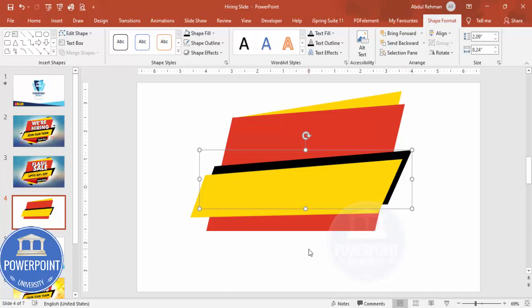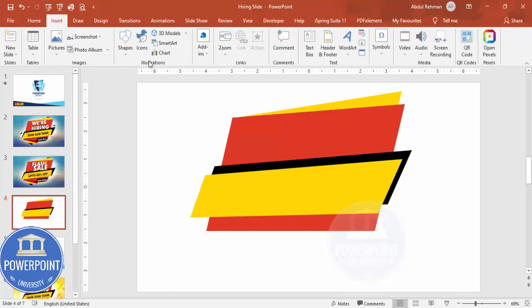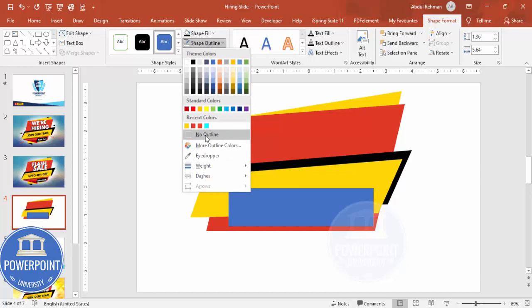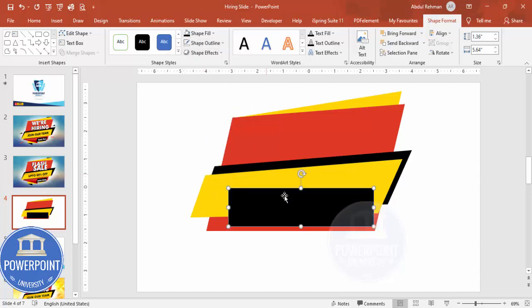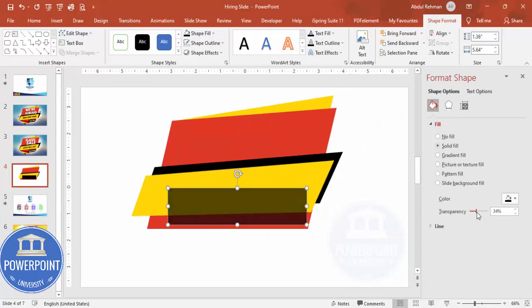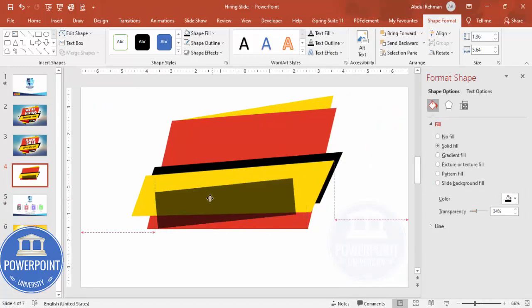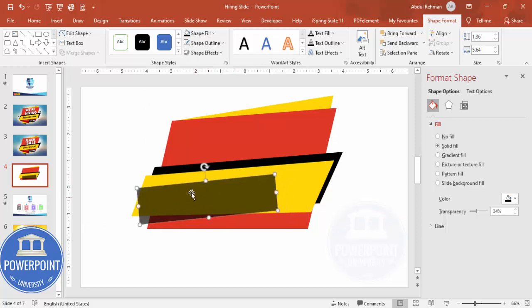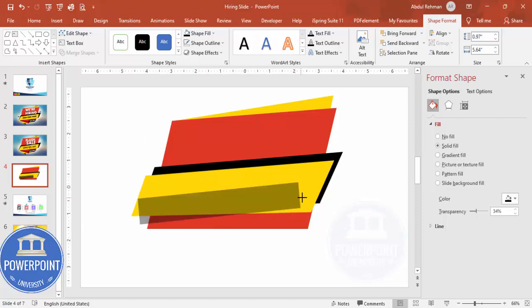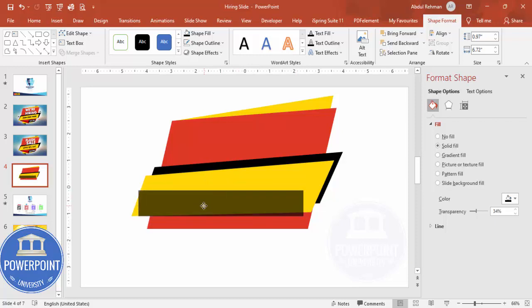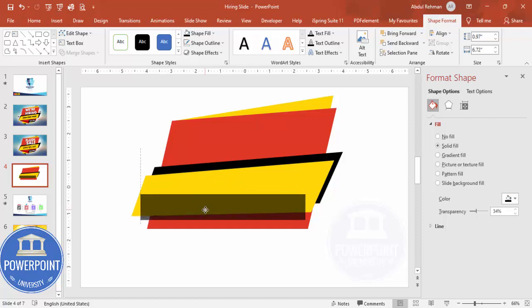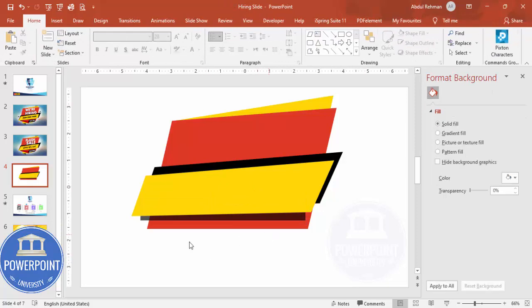Now insert a rectangle. Set shape outline to no outline and shape fill to black. Right-click, go to Format Shape, and give it a transparent look. Position it on the slide, reduce the size slightly, then send it to back. This adds another layered element to the design.